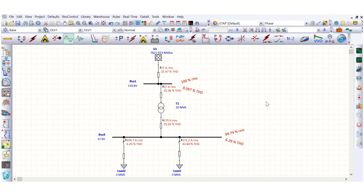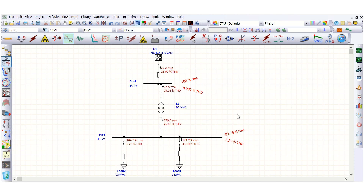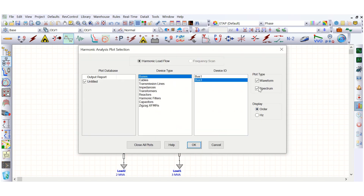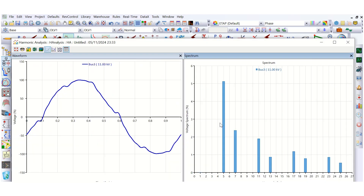In Part 1, the previous video on harmonic analysis, I already discussed how to start from scratch, how to model linear and non-linear loads and other power system components, how to simulate them, and how to plot the waveform spectrum.